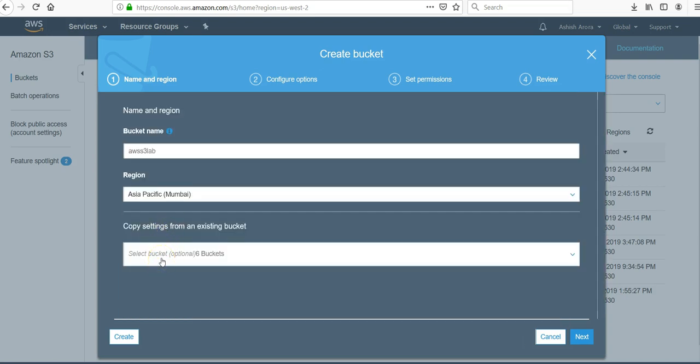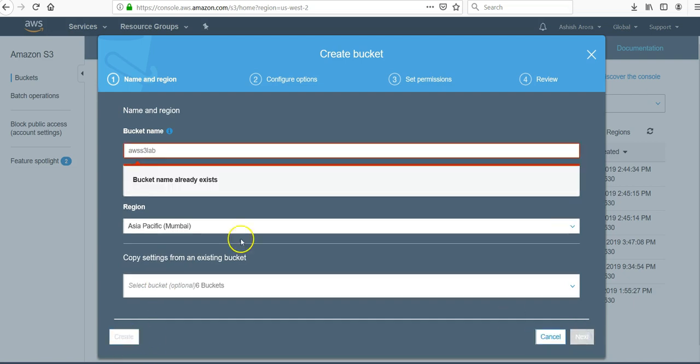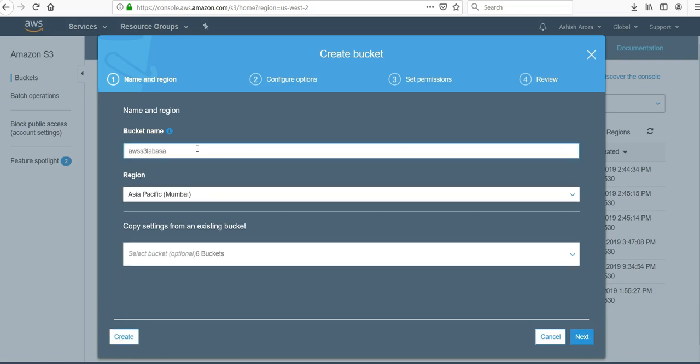If you have an existing bucket you can copy the objects here, and if you want to use default settings click on create. But it's good to always have a look.